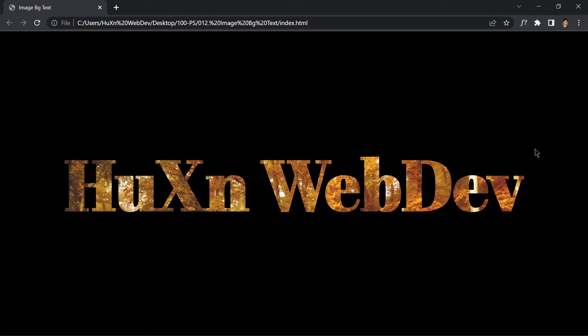This is Usain and welcome to project 12 of this course. In this video, we're going to learn how to clip a background image as text. This is what we'll be doing using just HTML and CSS—no JavaScript, no preprocessor, nothing else.